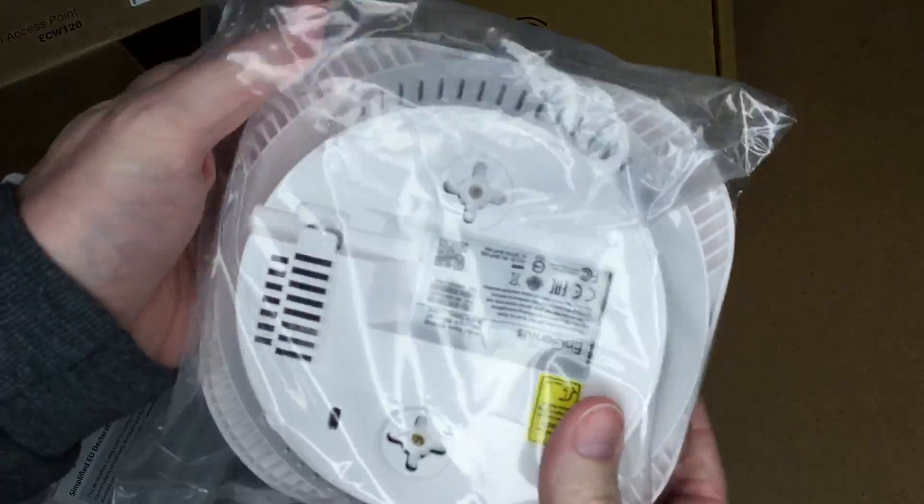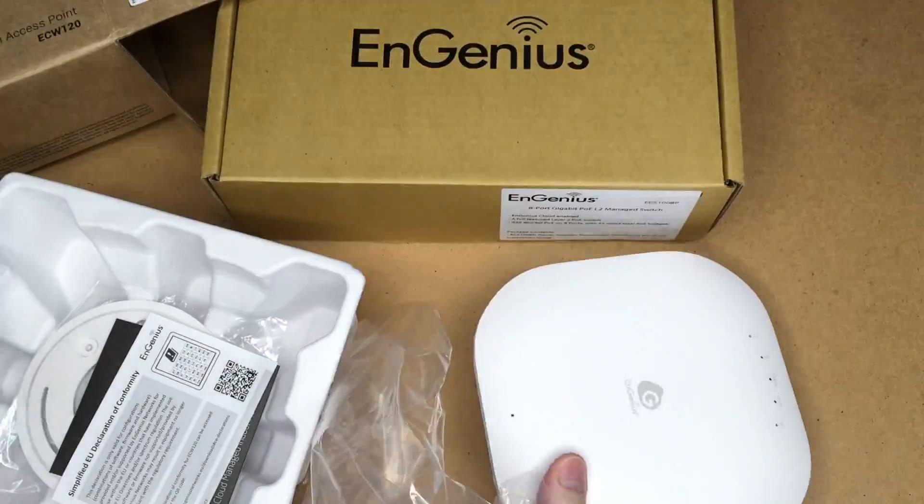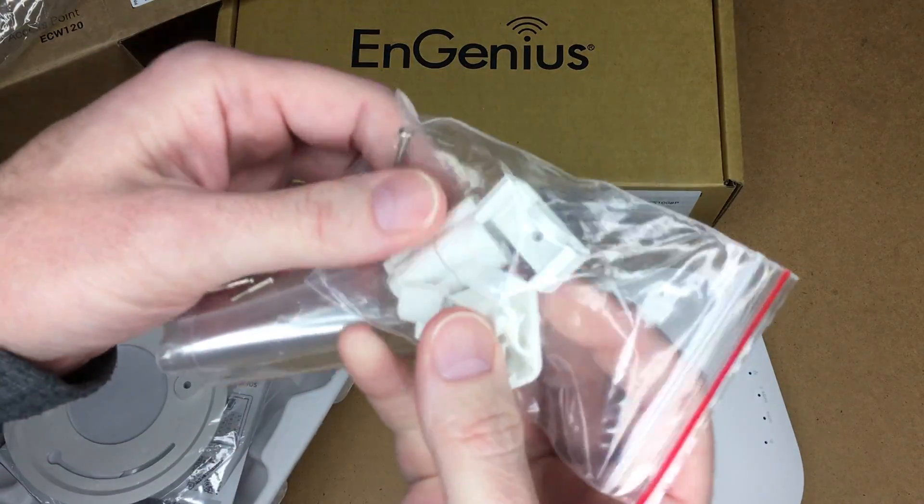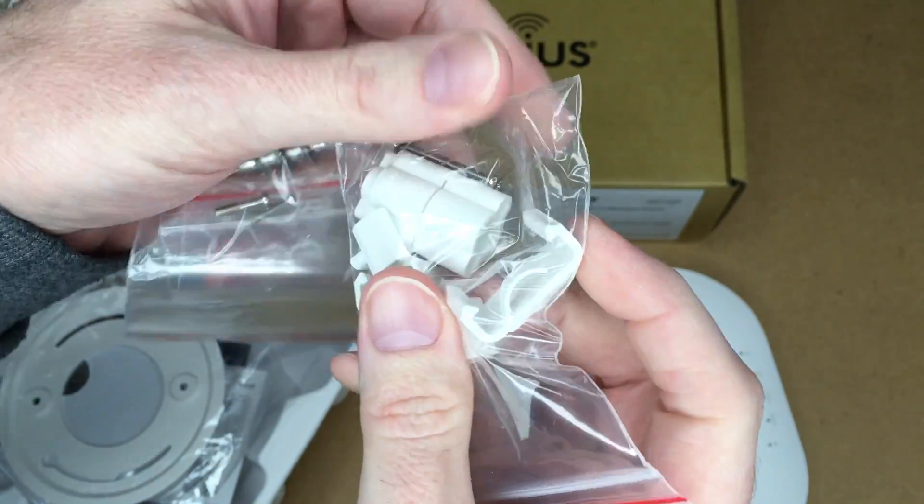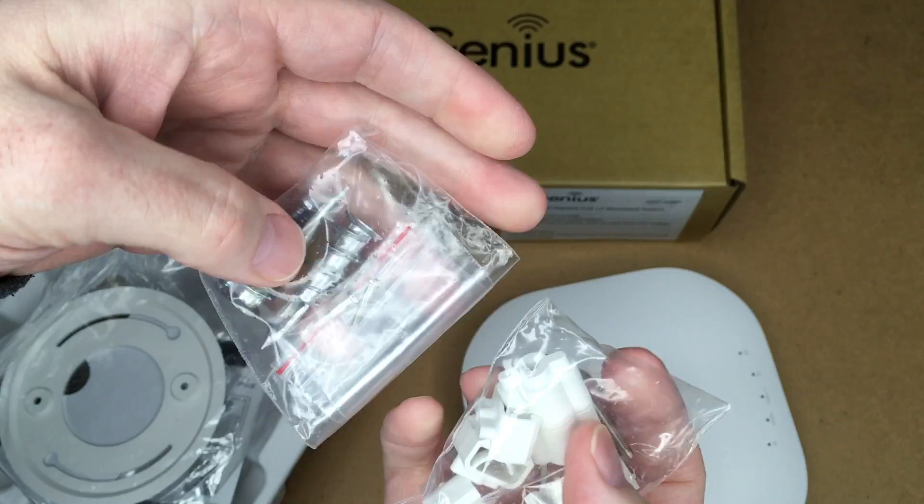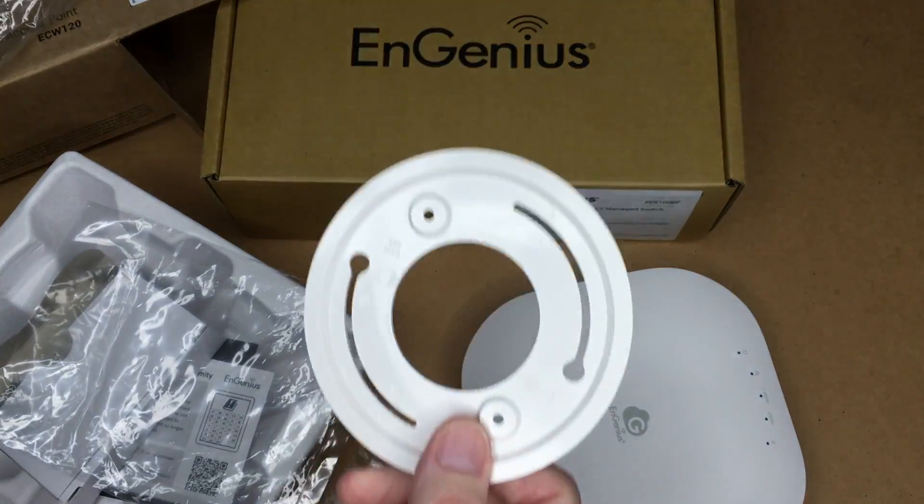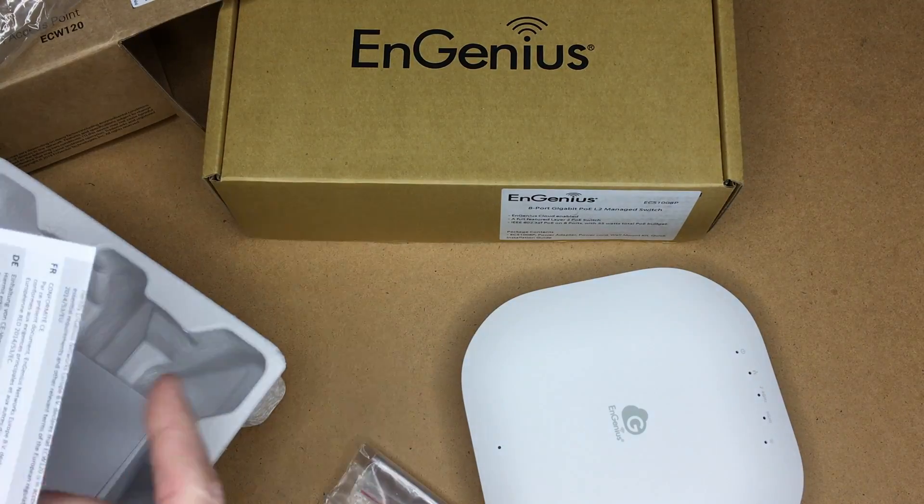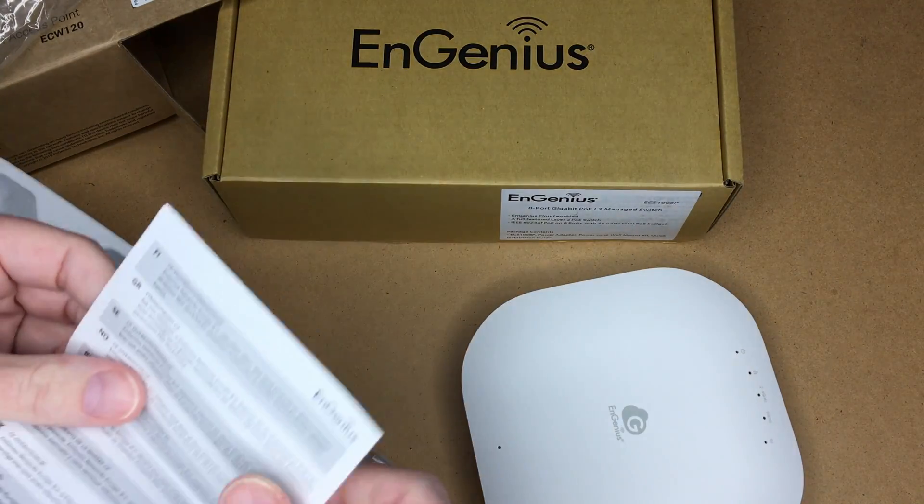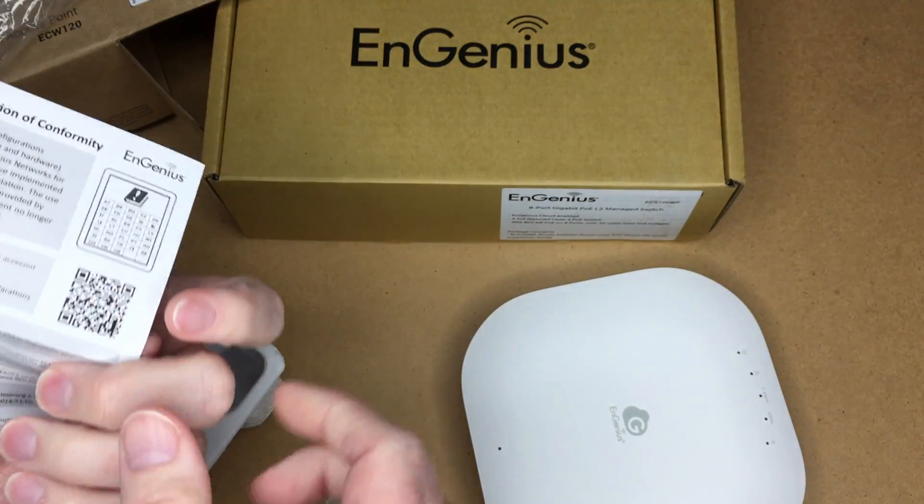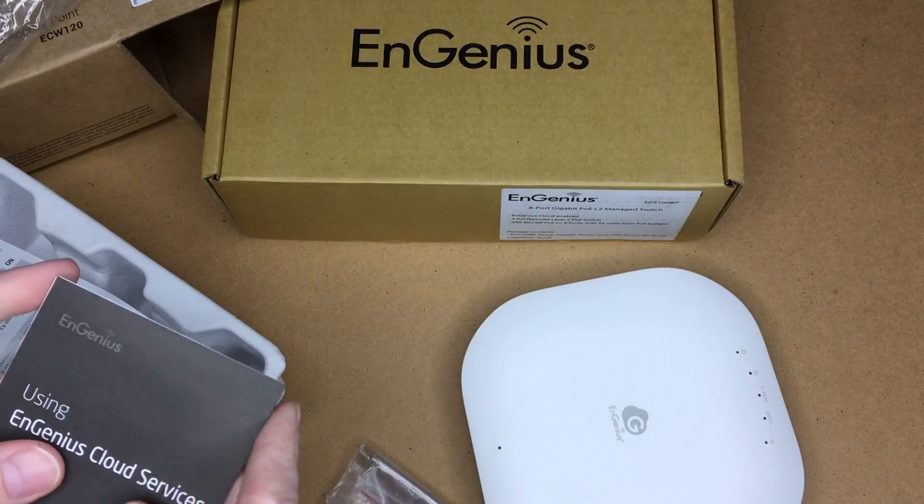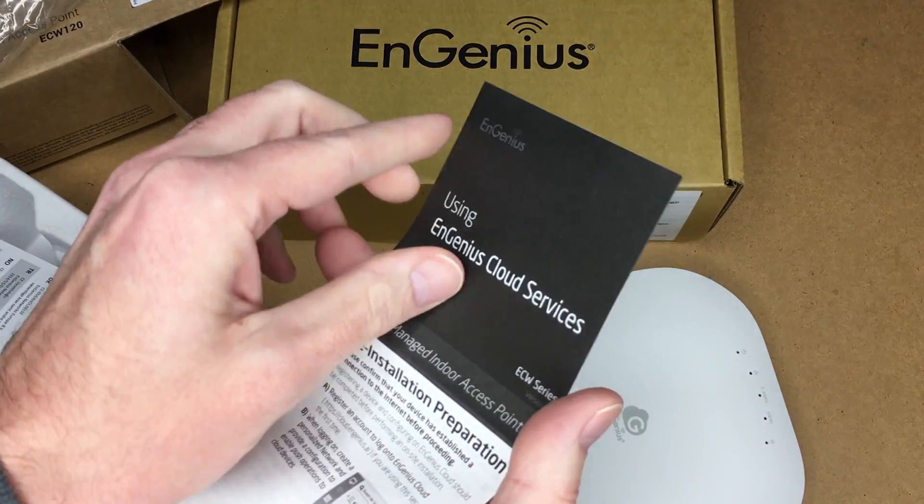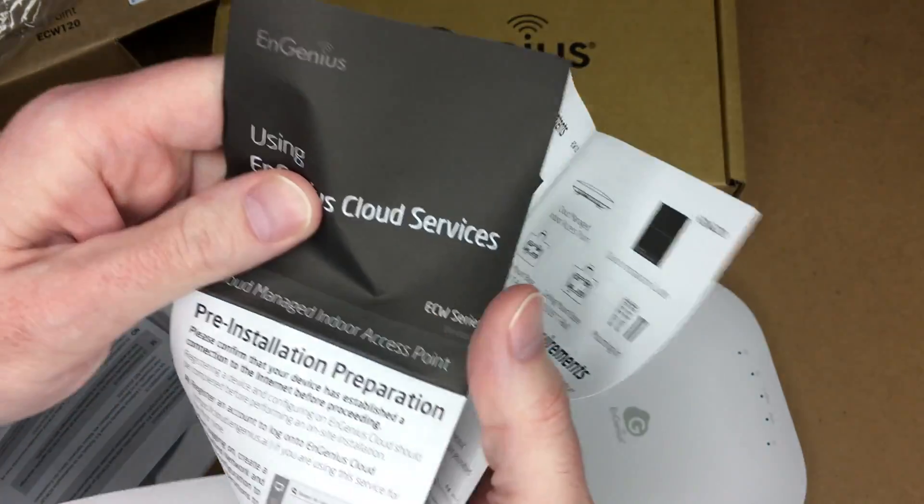So here's our access point. Here's the mount—looks like these are T-track mounts, those might be standoffs. We have anchors here, here's a mounting plate, looks like this is a compliance sheet here, and this is cloud services instructions.